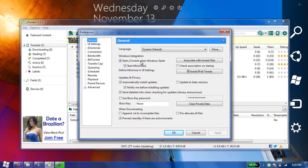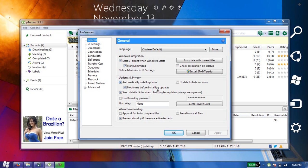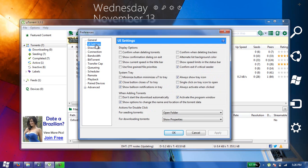Here, set the settings like I have: start uTorrent when Windows starts and start minimized. It is not really important, but in case you don't have these options checked, you can check these options.